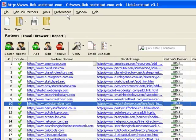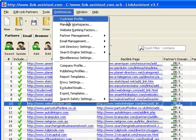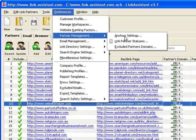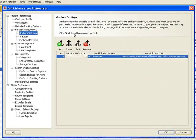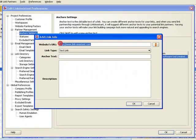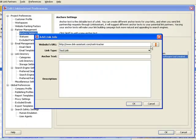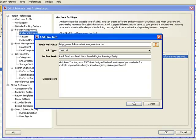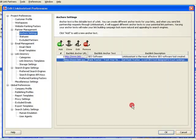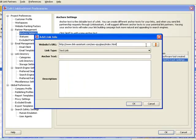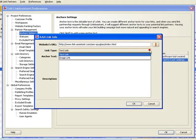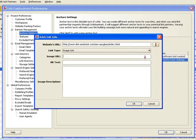You go to Preferences, Partner Management, Anchor Settings, and set up several anchor URLs with texts and descriptions for all your pages. Together with text links, you can also set up banner links.